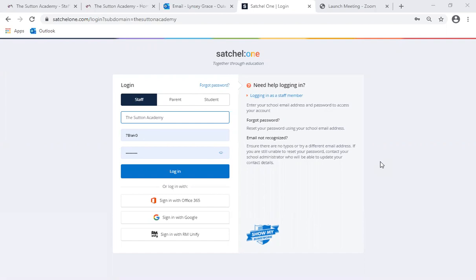I have created this short video to show you and your child about a new feature that we have recently purchased as part of our Satchel One package. It is the timetables feature which helps our students stay organized while they are working remotely from home.